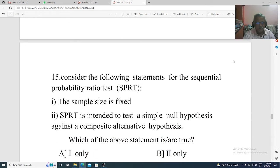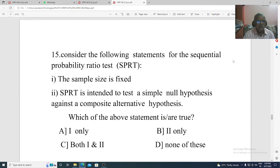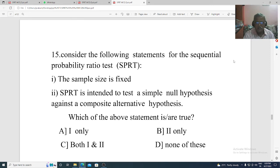Question 15. Consider the following statements for the sequential probability ratio test: Statement 1: the sample size is fixed. Statement 2: the SPRT is intended to test simple null hypothesis against composite alternative hypothesis. Option A: first only. Option B: second only. Option C: both first and second. Option D: none of these. The correct option is none of these.